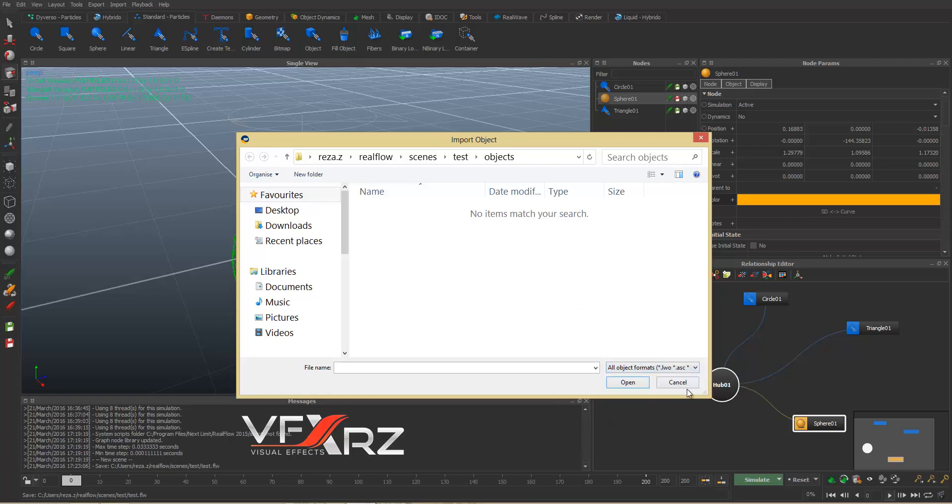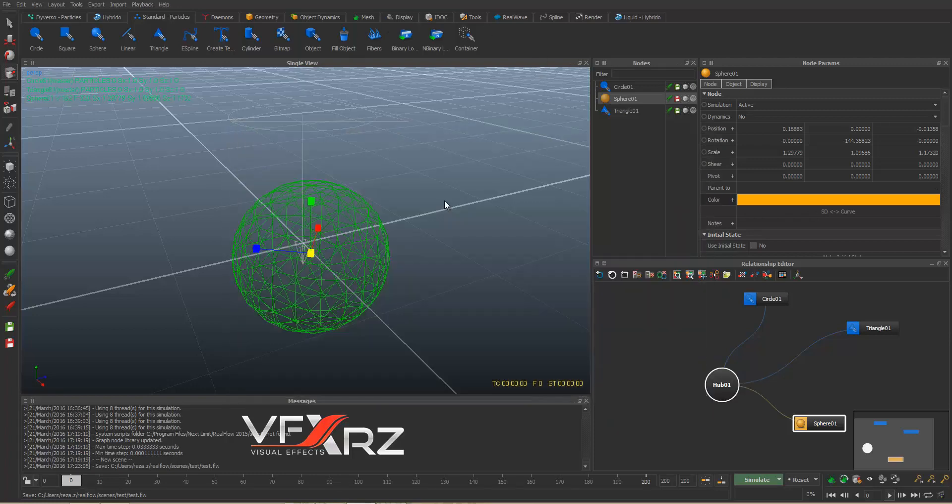I will also teach you how to use RealFlow with Cinema 4D — how to import and export between Cinema 4D and RealFlow. You will learn all of that.